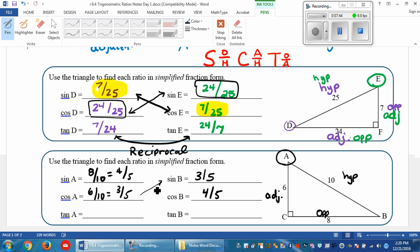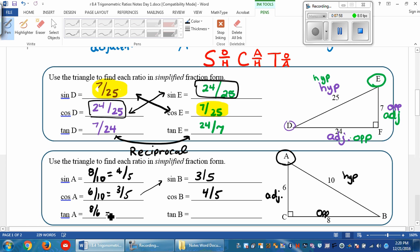And the tangent of A is opposite over adjacent — that's 8 over 6, which reduces to 4 over 3. And we should do the tangent of B. We know that it's the reciprocal, so it should be 3 over 4.